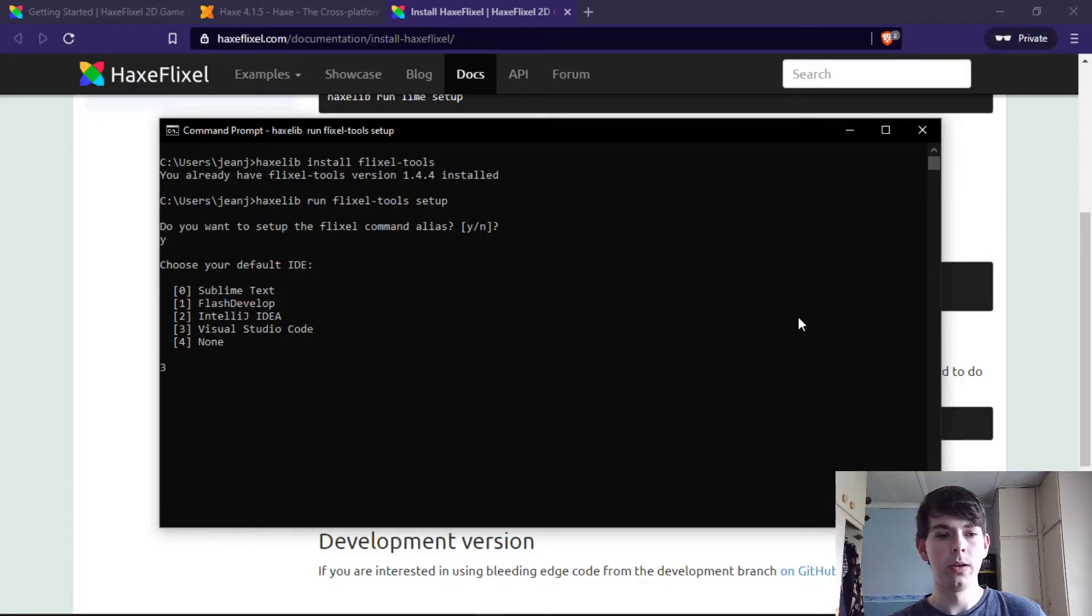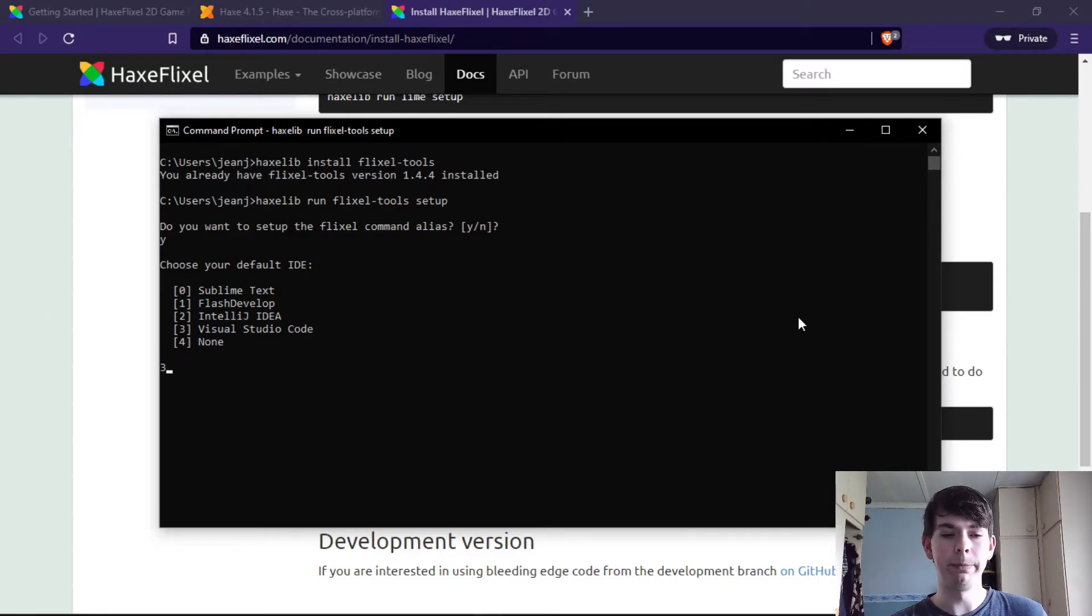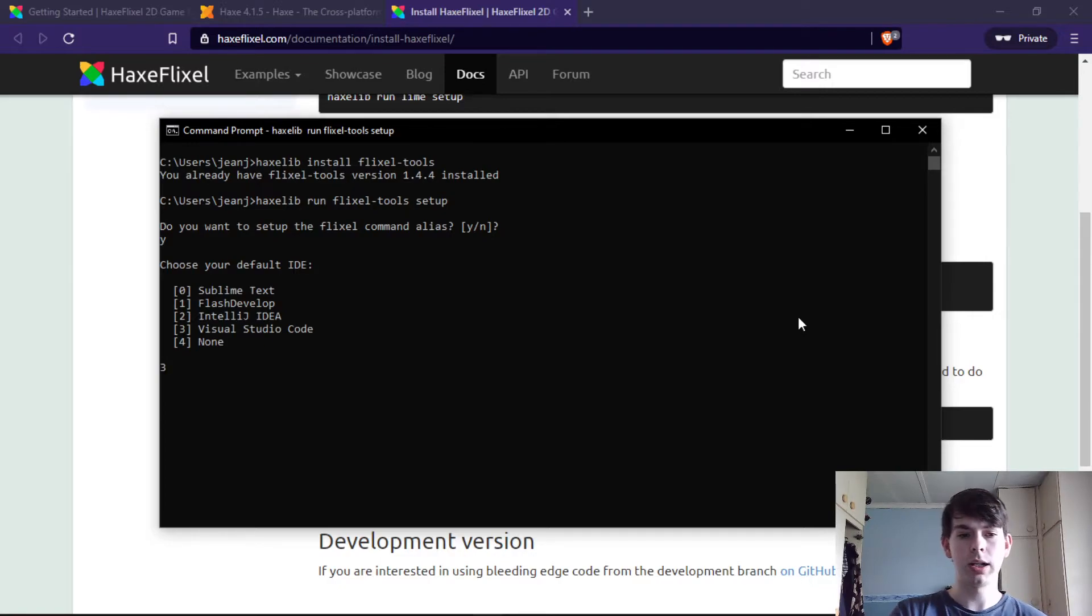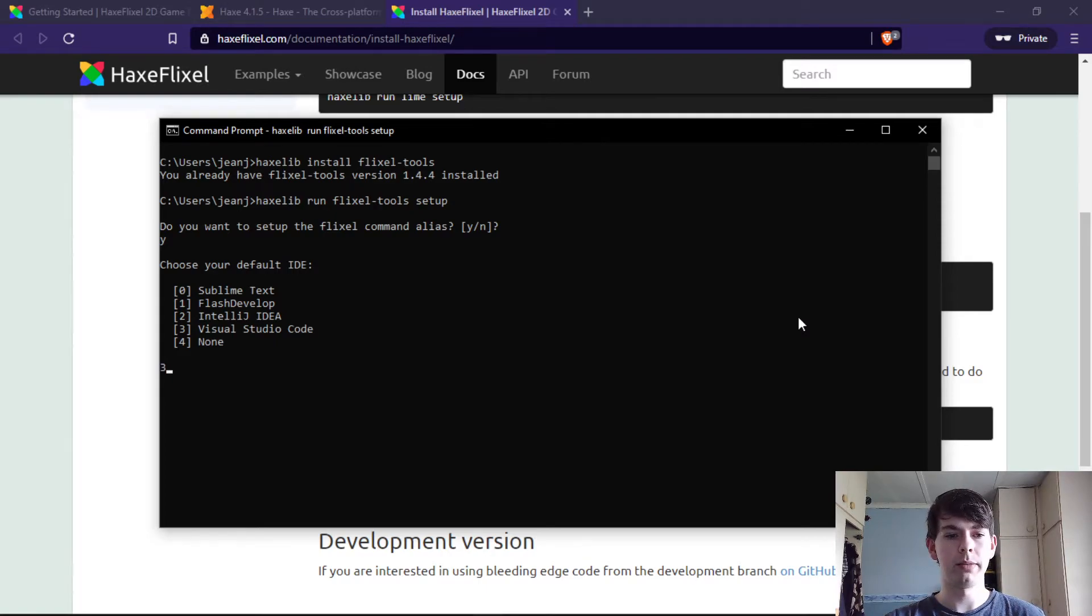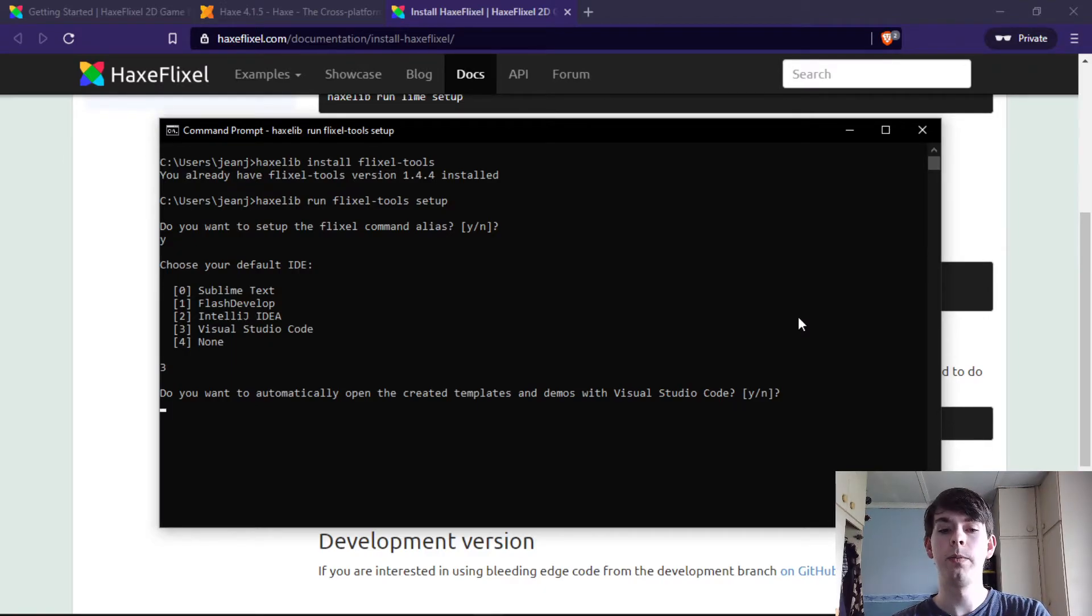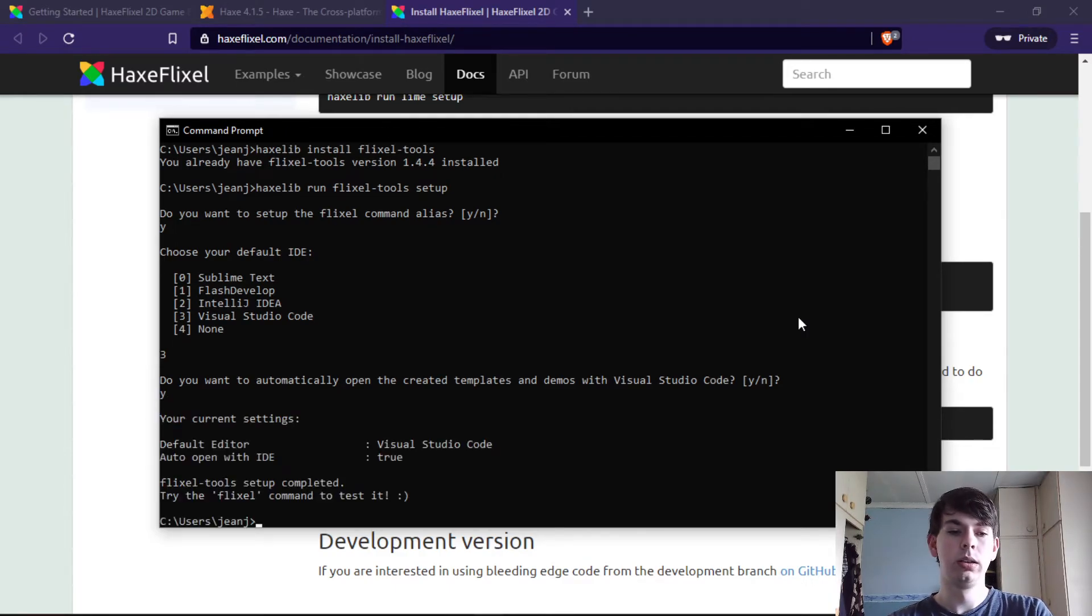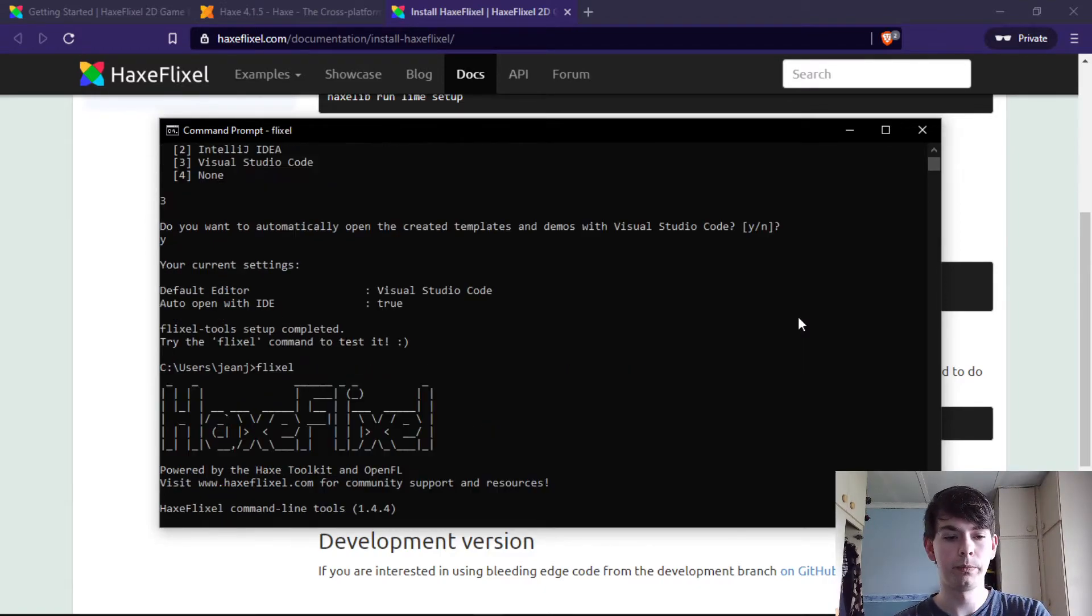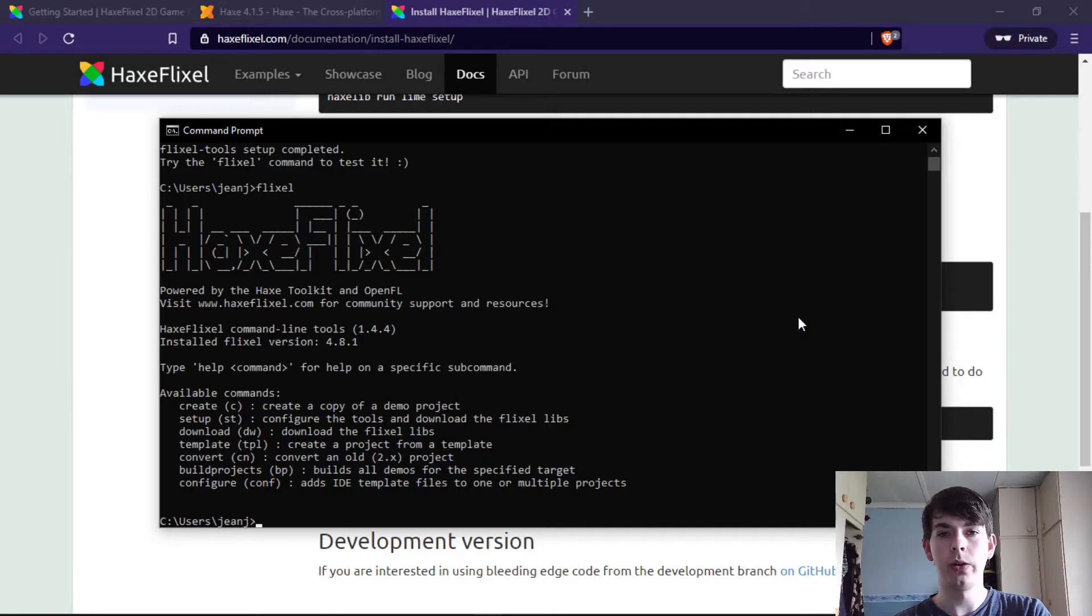My personal preference as far as default IDEs and text editors is Visual Studio Code, so just go with Visual Studio Code. Although you also have Flash Develop, IntelliJ IDEA which is a great Java IDE I would definitely recommend if you ever do Java programming, and you can do Sublime Text. Do you want to automatically open the created templates and demos with Visual Studio Code? Yes I do. And cool, now it is up and running.